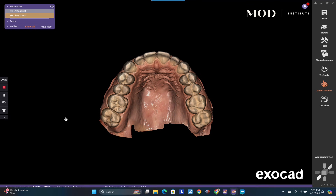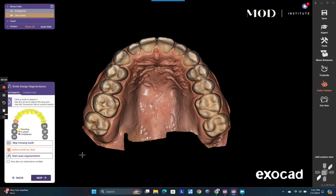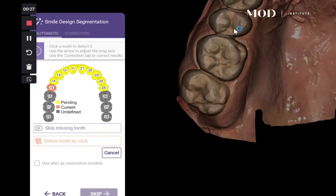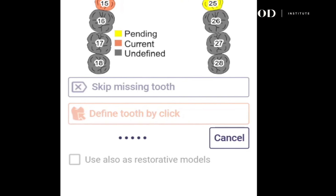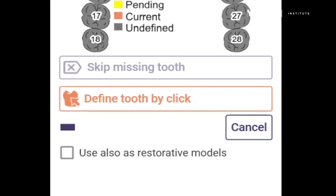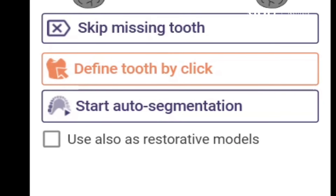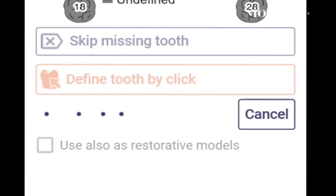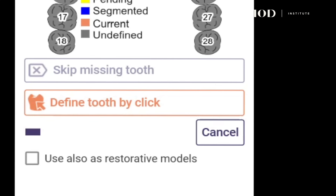The very second tab you're going to find is a button called 'Start Tooth Segmentation.' In the options you can define a tooth by clicking on it, or you can hit the auto segmentation button.